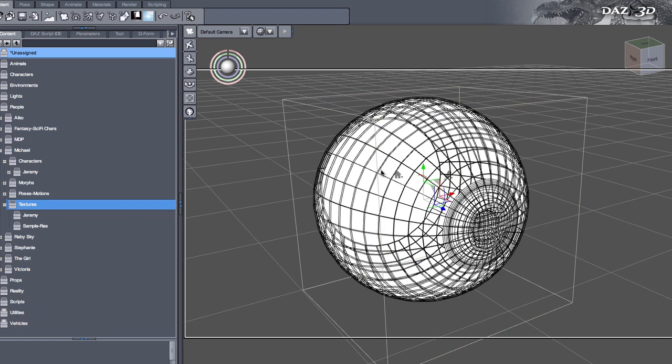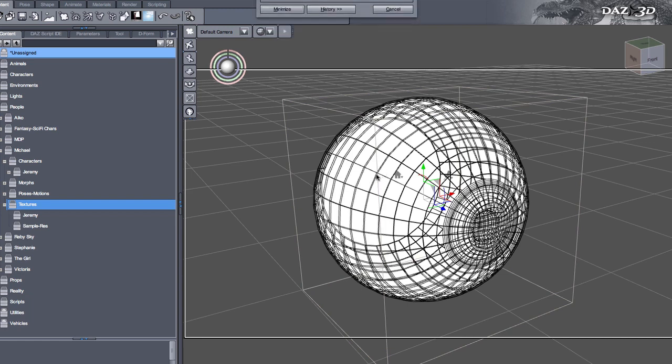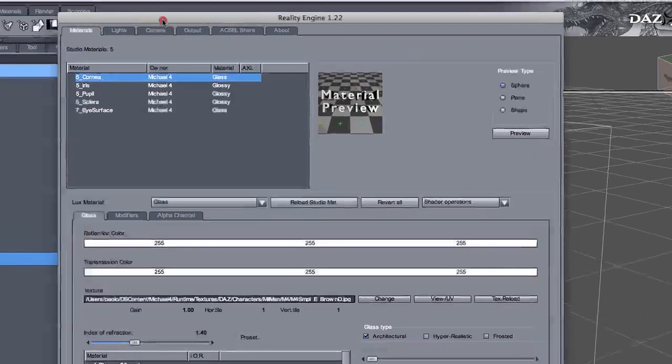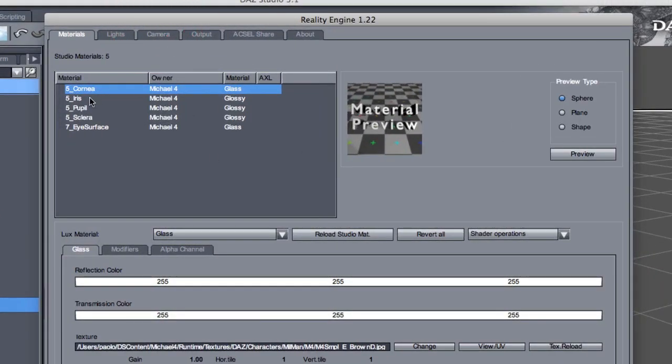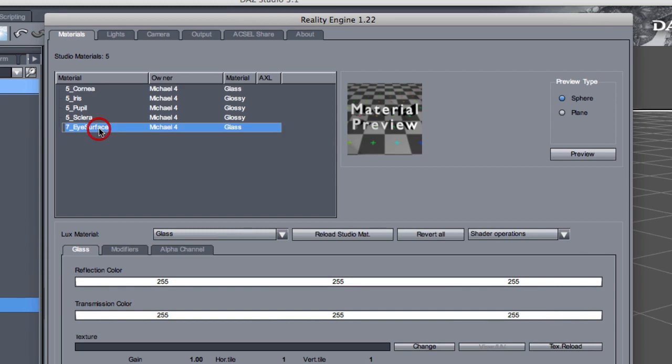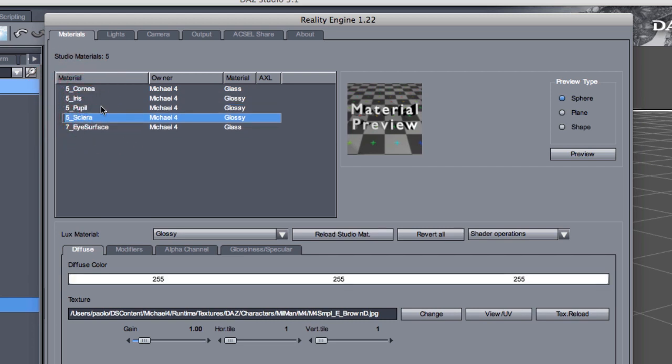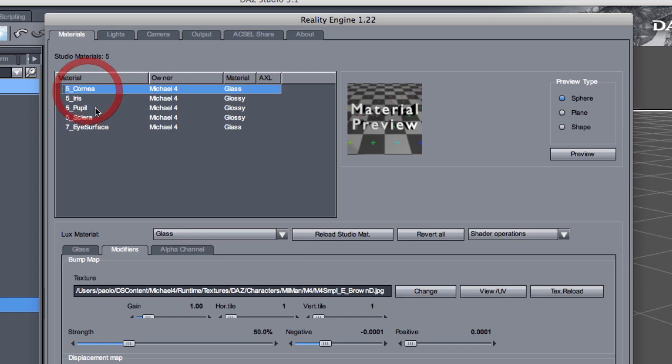Let's go back to Reality and see where they are. Here we are. So cornea and eye surface. We are not, for now, interested in the other materials. We can change these and they will change the way the eye looks, but they will not create any kind of black eye effect.